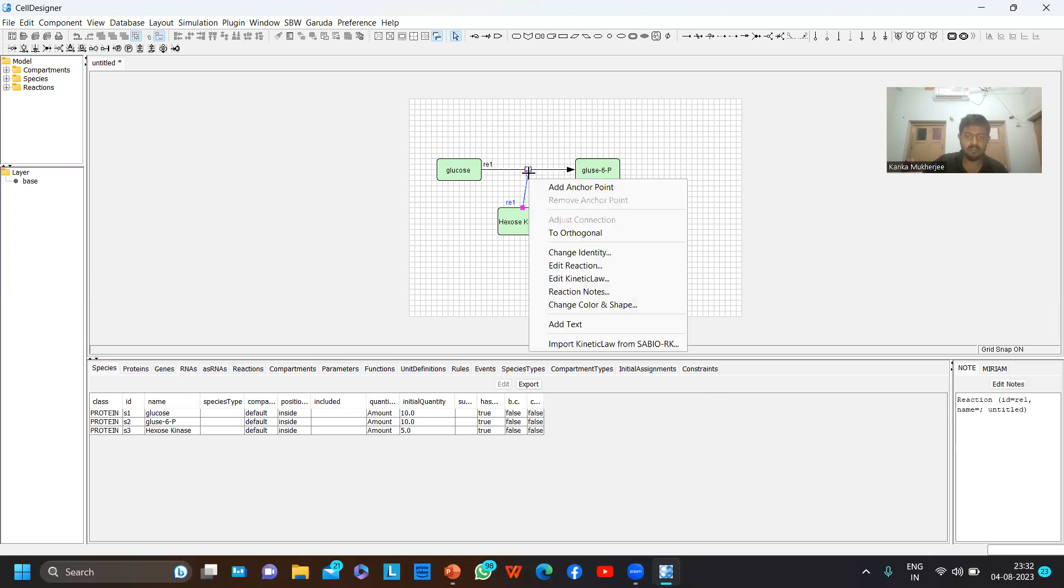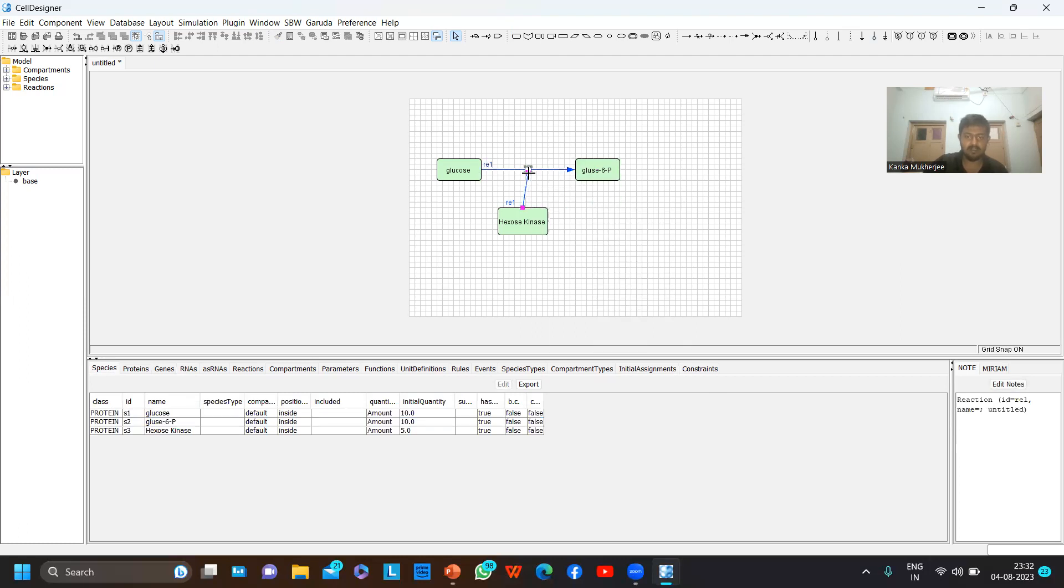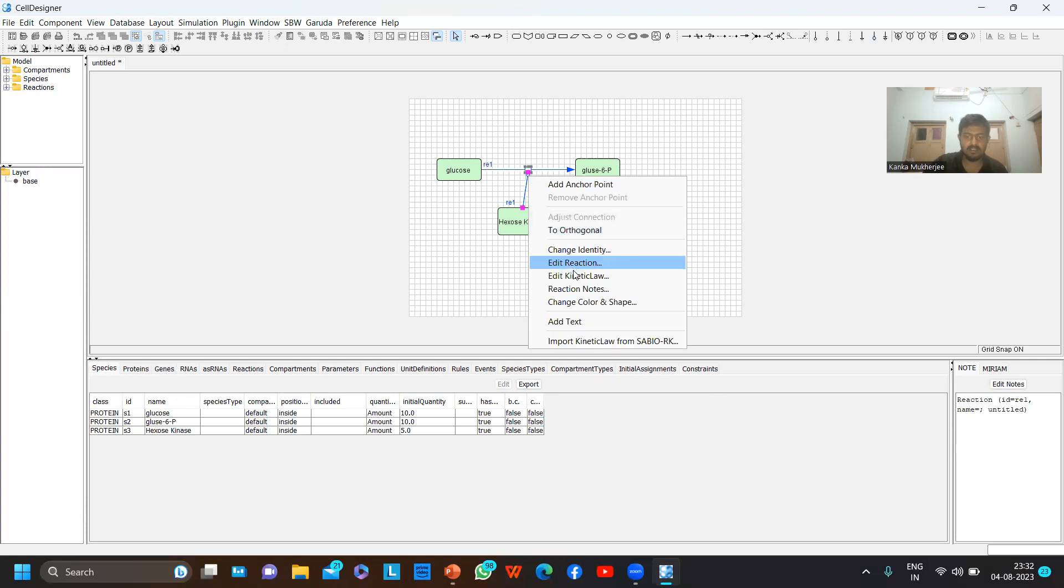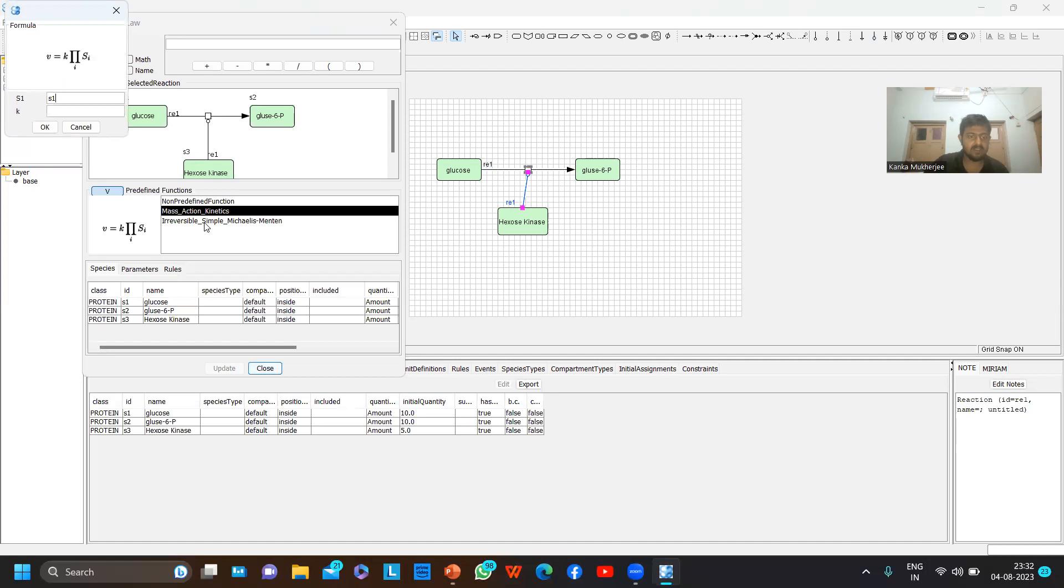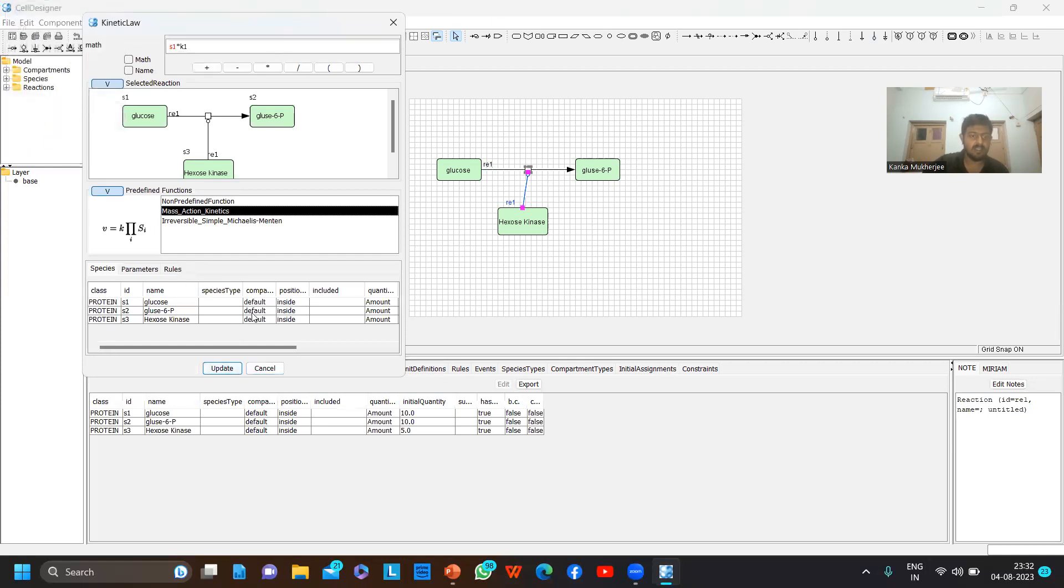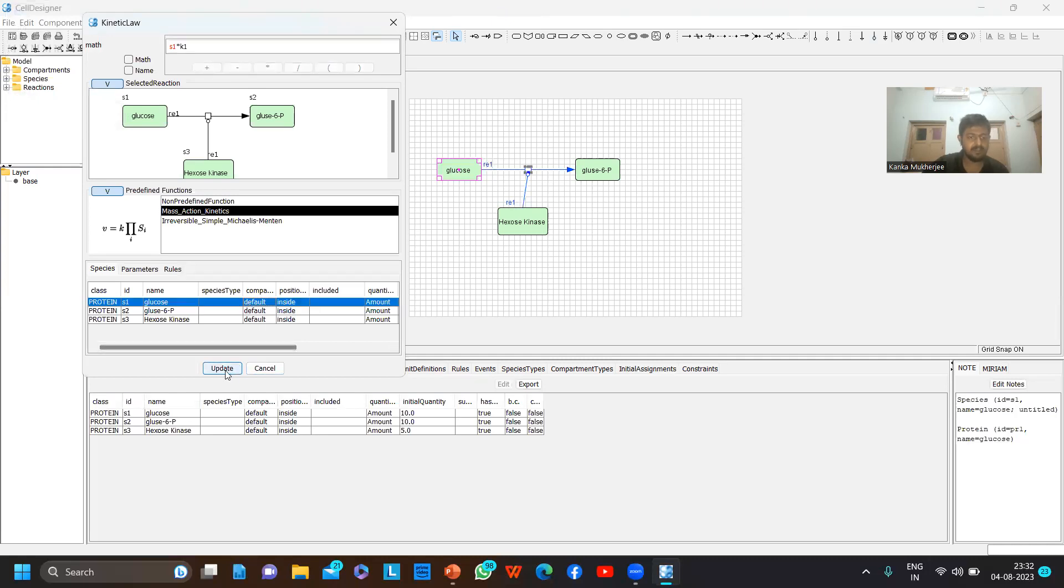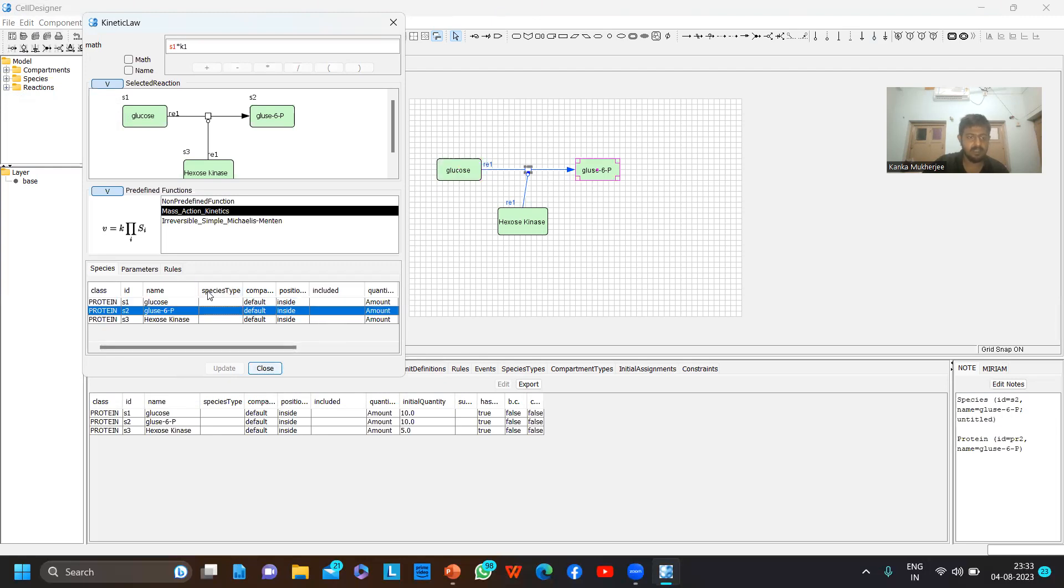Now let's go to simulation. First you have to right-click on it and edit the kinetic law. Kinetic law means the reaction will take place following which law of thermodynamics. By default we have two options: mass action kinetics and irreversible Michaelis-Menten kinetics. For simplicity I will take mass action kinetics with the reaction constant being 0.45. You can update any one of them and it will be implemented on the others.